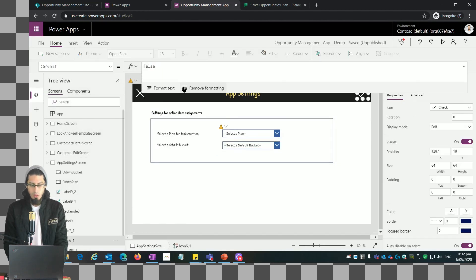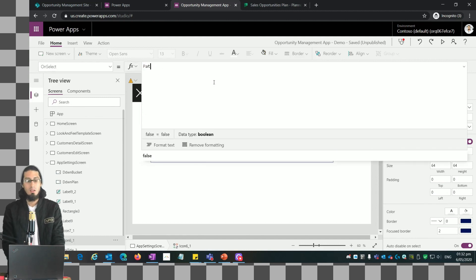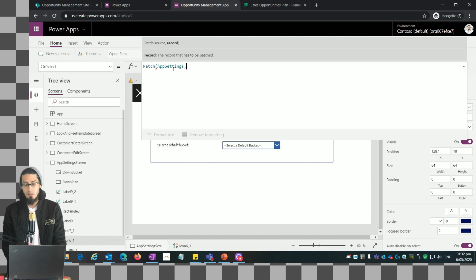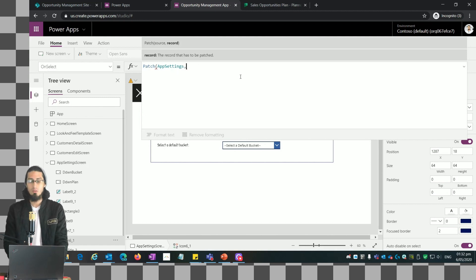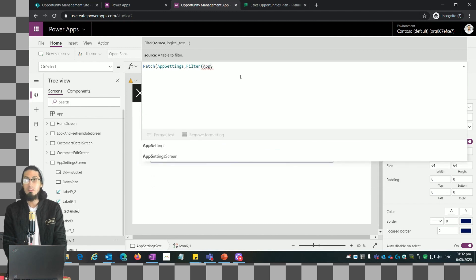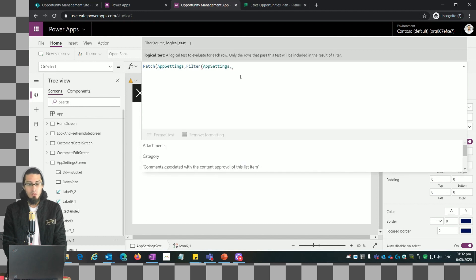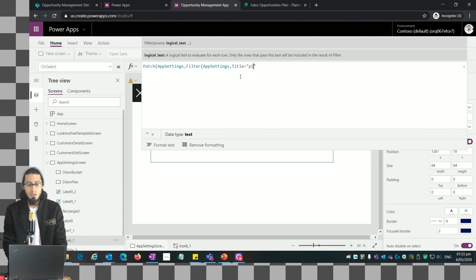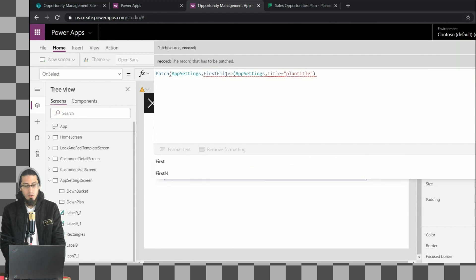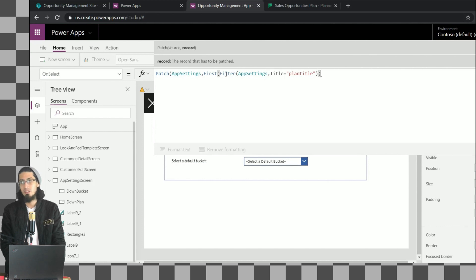Now we're going to configure the submit button to send data to the SharePoint list. We're going to use the Patch method, which asks for a source - the app settings list - and a record with the data to send. To do that we query the app settings list, filter where the Title field equals 'Plan Title', get the first item found, and update it. That's the only item we want to update.